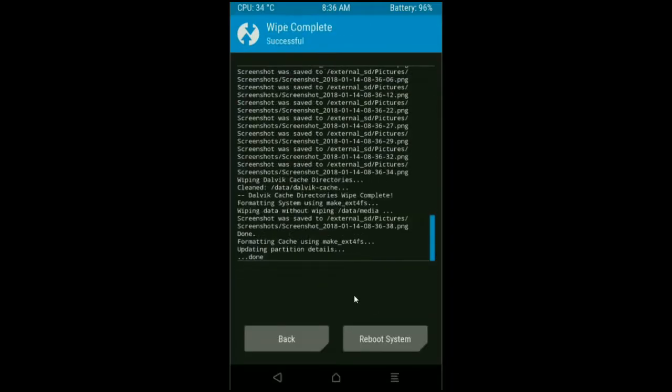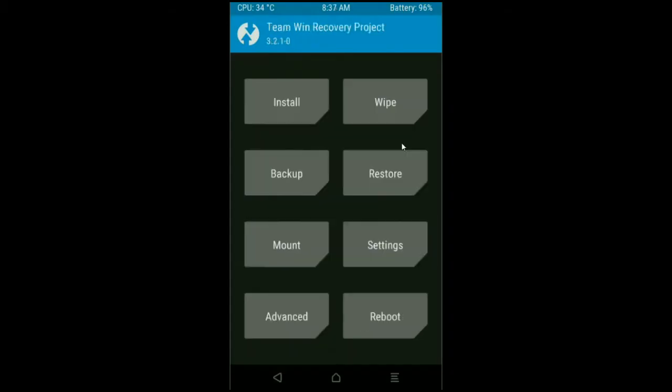After the data wiping successfully, then press on back button. Then here finally we are going to install the stock ROM. Press on install.